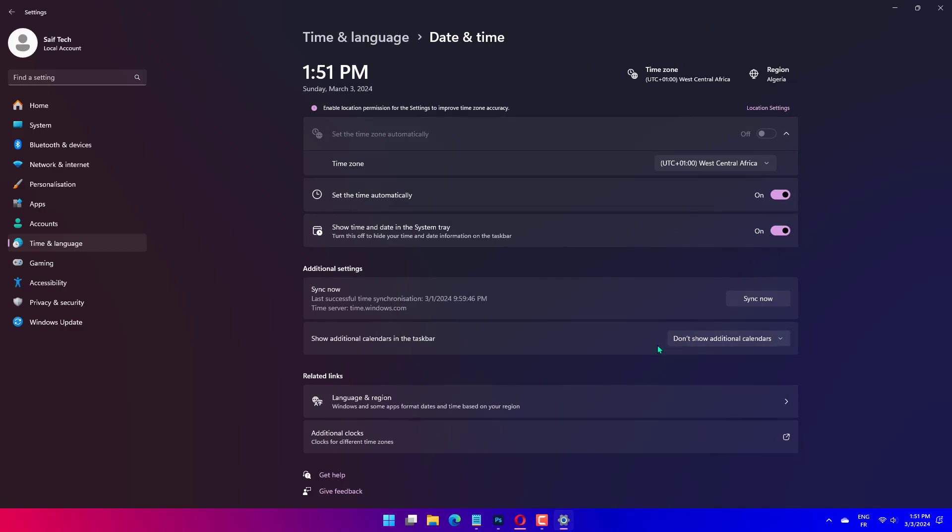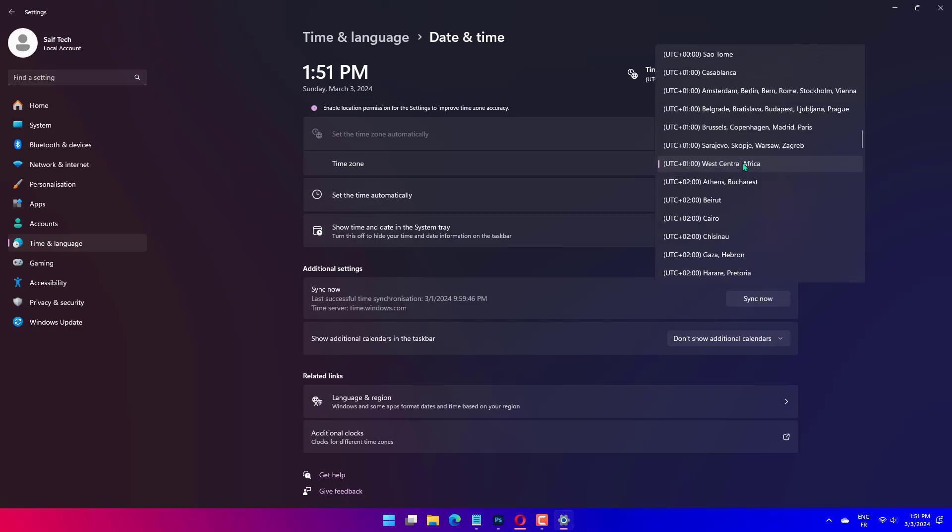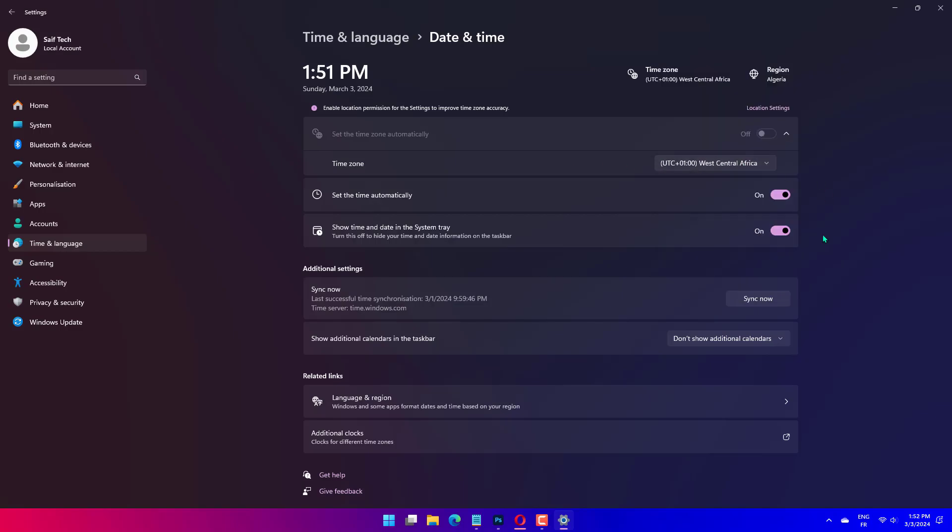Next, select your region from the Time Zone drop-down menu. Click the Change button next to set the date and time manually. Set the date and time as per your region, and click Change for both to apply.